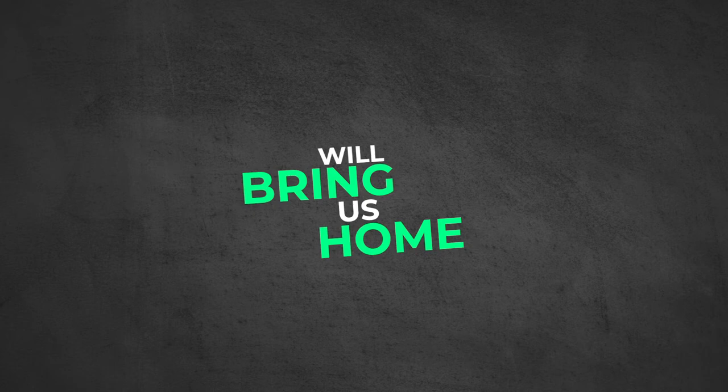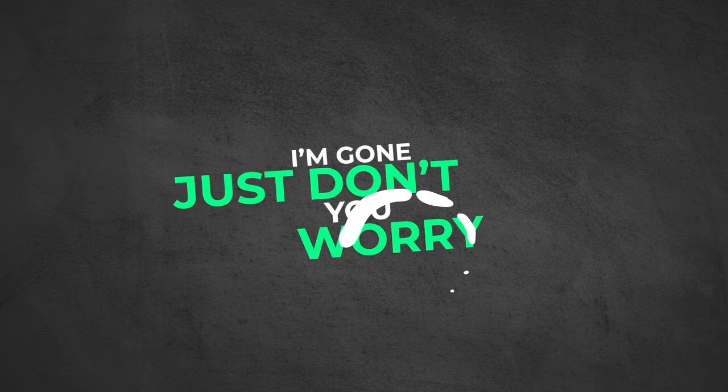Cause we try to get ourselves alone. And when I'm gone, just don't you worry. Cause babe, I'm safe, not sorry.